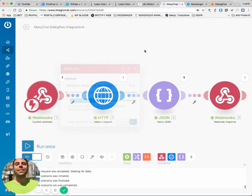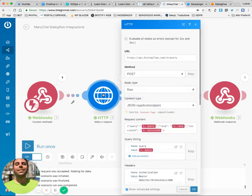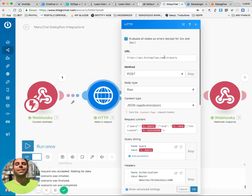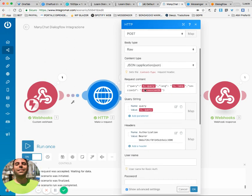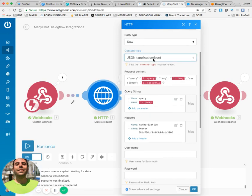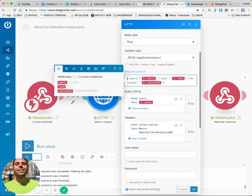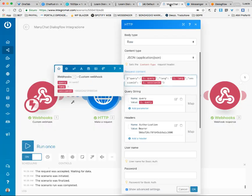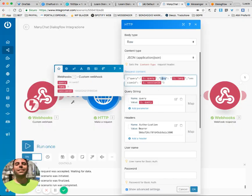Save and let's go to the Integromat scenario. I receive the data inside the webhook. Then I launch an HTTP module which makes a request to this URL: api.dialogflow.com/v1/query. The method is POST. I set the body type to raw, content type will be application/JSON. And the request content is the query, which corresponds to the query received from the webhook. The lang is IT - my language. And the session ID corresponds to the user ID in this case.